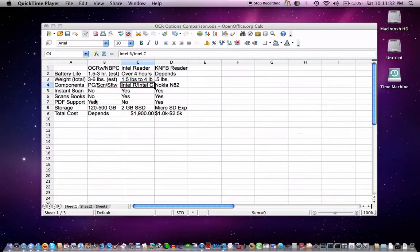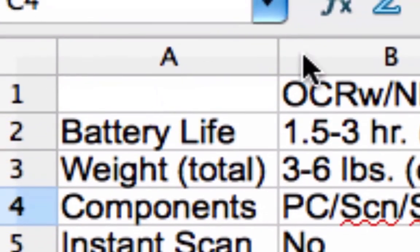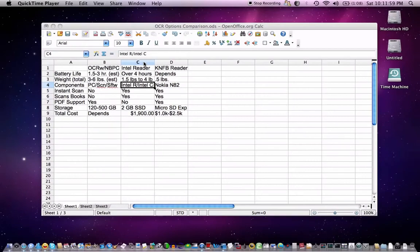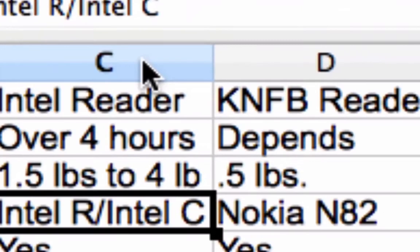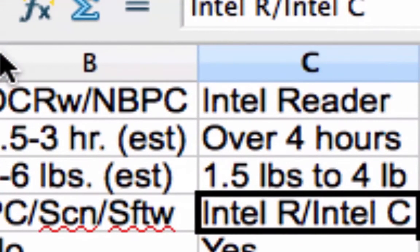What you see before you is what a normal person would see using the Macintosh. I can't see this well — I can see there's a window in front of me and I can tell it's a spreadsheet. I can see dots, and those dots are the letters in the cells. To read them I have to zoom in very close. This is not an uncommon problem for people with low vision, or in the case of total blindness, they wouldn't be able to see it at all.